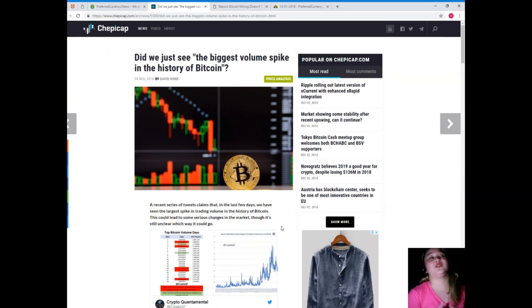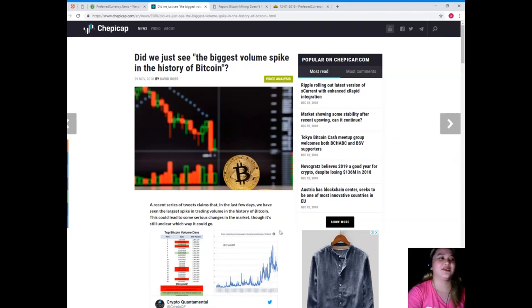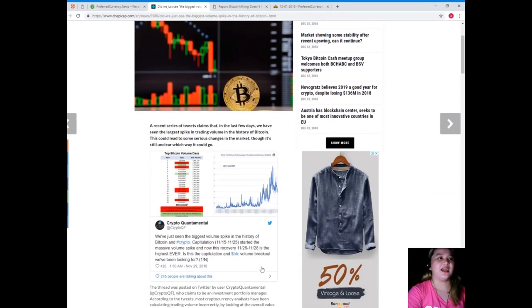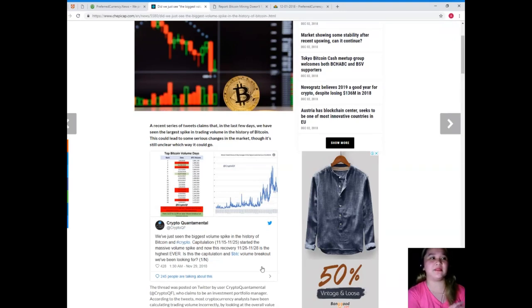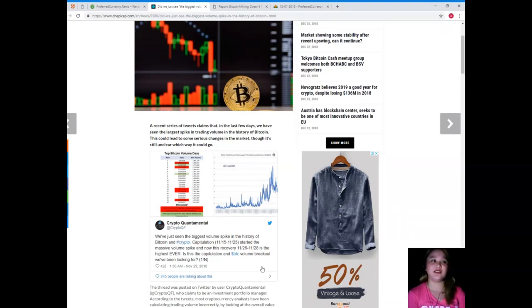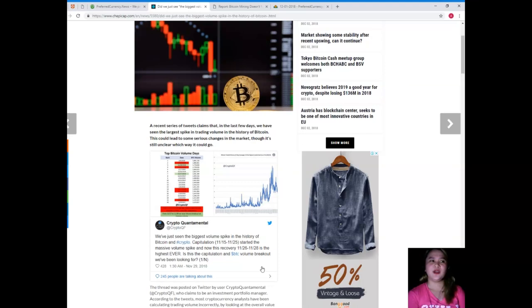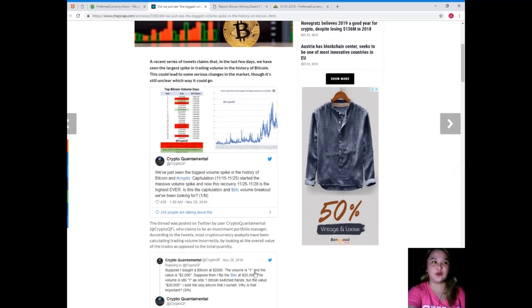First off here: did we just see the biggest volume spike in the history of Bitcoin? A recent series of tweets claim that in the last few days we've seen the largest spike in trading volume in the history of Bitcoin.